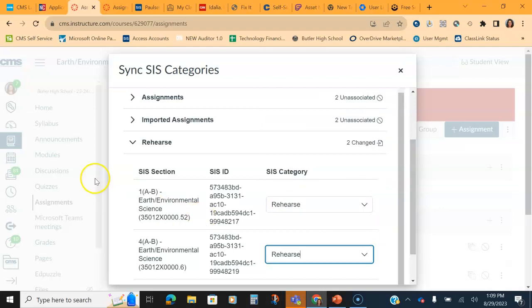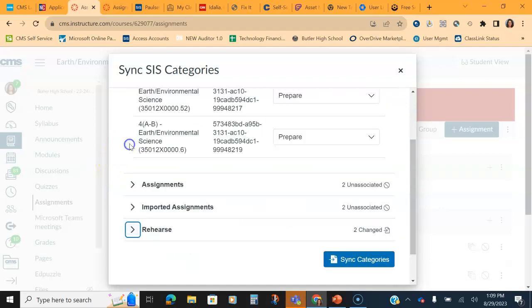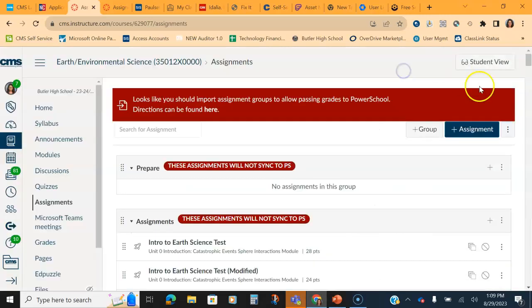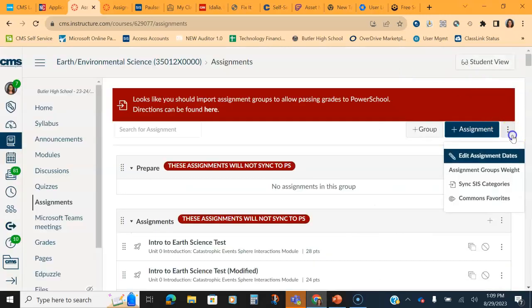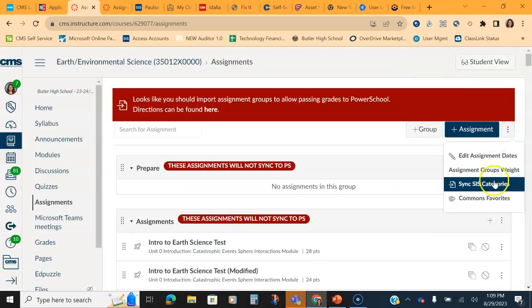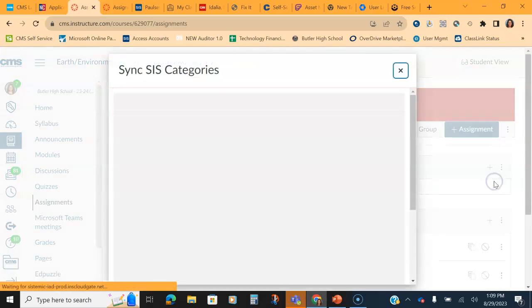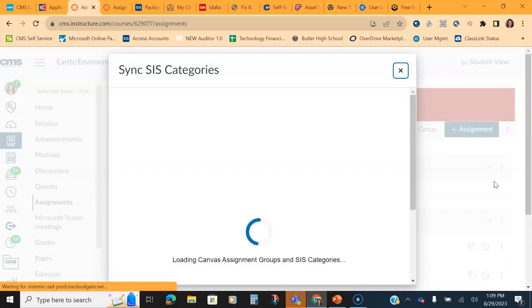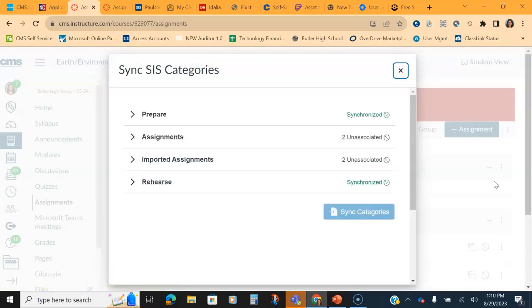And then when you close these up and you hit sync categories and look again, what you're going to see in grade sync, so we'll open it one more time, is you're going to see that now they're green and they say they're synced together. Now you can do the grade passback and you can drop assignments into these categories.